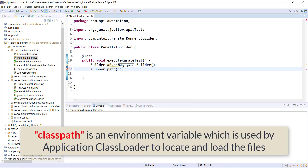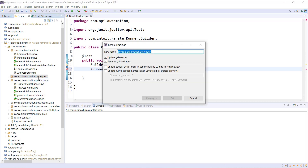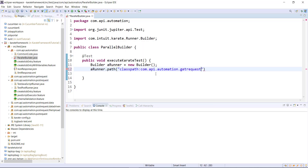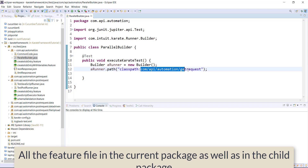Here I'm going to use the classpath variable. As we know, classpath is an environment variable which is used for locating and loading files. So we specify 'classpath:' and then the location of the package. In this manner I need to specify the package. The Karate framework is going to execute all the feature files defined under this package as well as all the feature files defined under the child packages of this package.